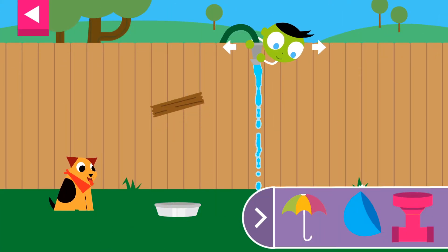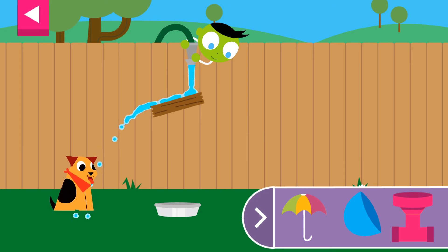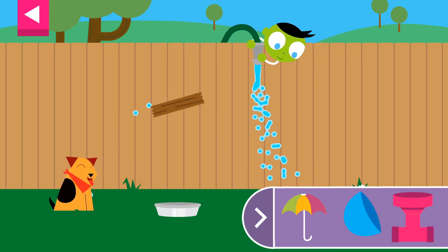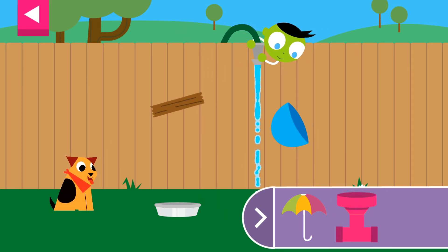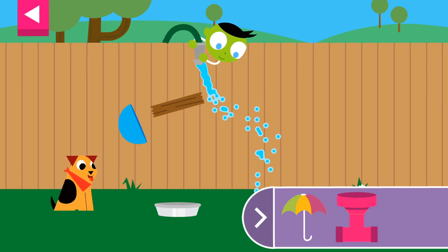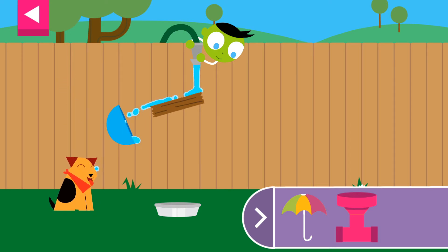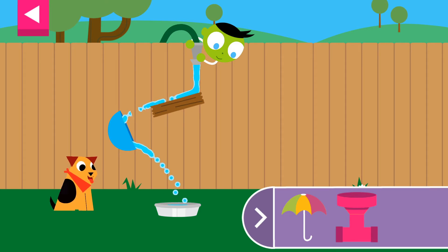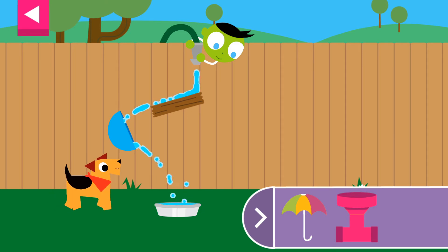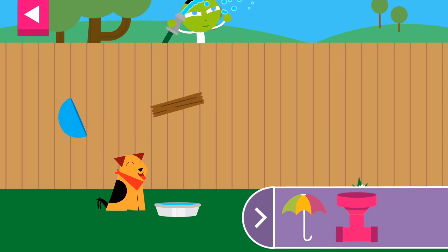A wooden board is blocking the water. Move the hose and put objects on the wall to create a path for the water to reach the dog's dish.